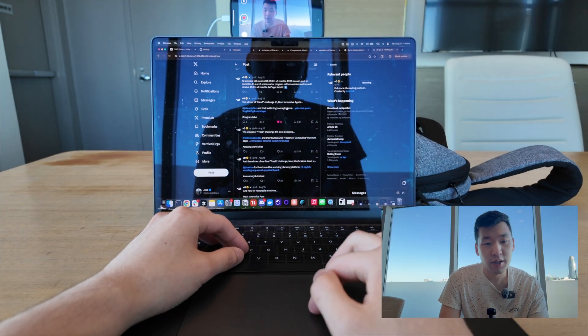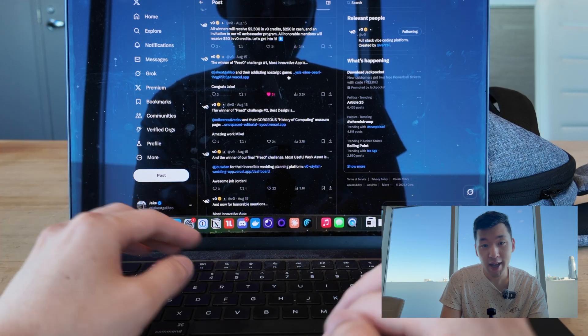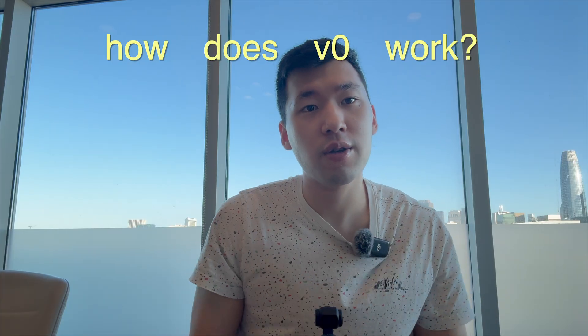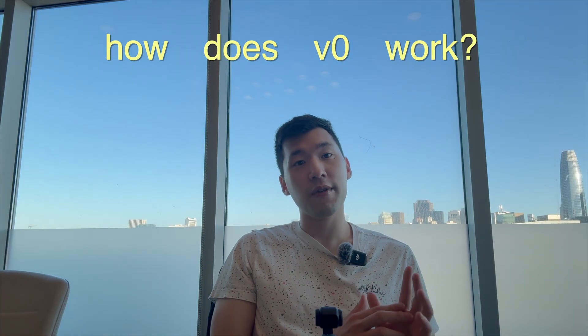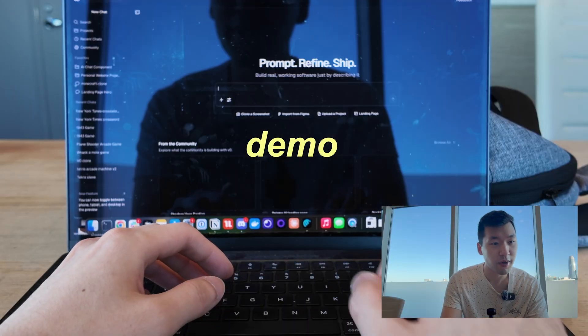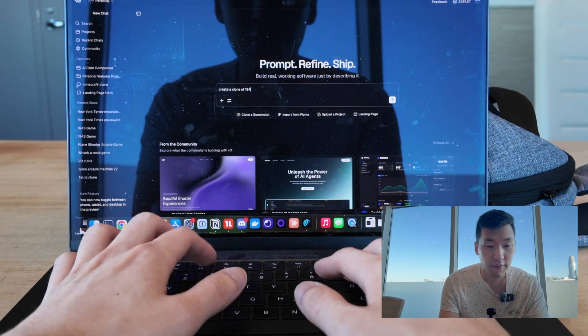So here's my submission here. I won the most innovative app. Essentially, it's a prompting interface where you can say, hey, I want to build this type of game. And ultimately, it'll spit out the game. So we can try a live demo, create a clone of 1943.